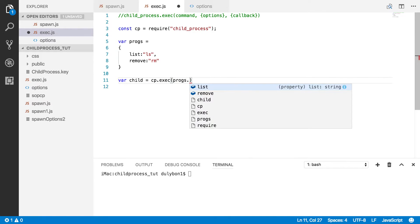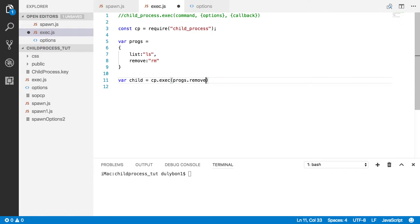Let's say we want to use remove. Unlike the spawn function where you have an array that you can provide for flags and arguments for the command, here you simply have to provide a string as a command. The whole string will contain all the arguments and flags — you just provide these as a concatenation.